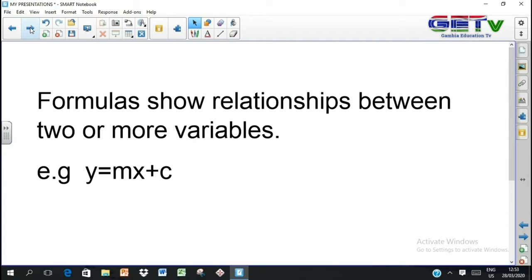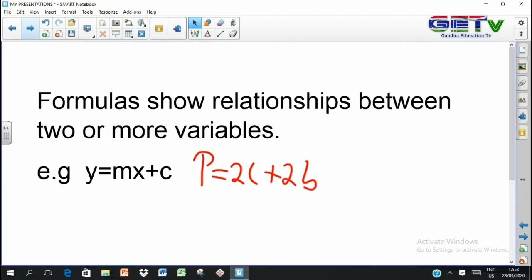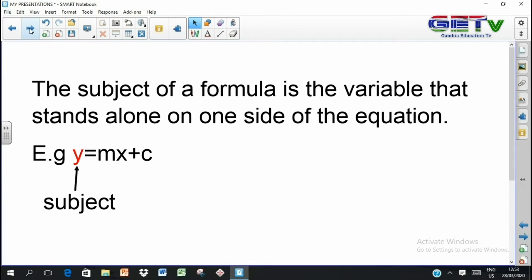Formulas show relationships between two or more variables. For example, y equals mx plus c is an example of a formula. There are also formulas like p equals 2l plus 2b. So they simply show relationships between two or more variables. Now, the subject of a formula is the variable that stands alone on one side of the equation. For example, if you have y equals mx plus c, clearly y is standing alone on one side of the equation, so the subject is y.